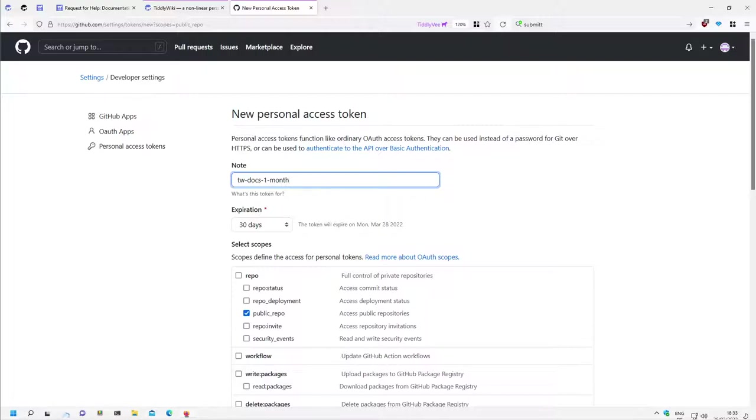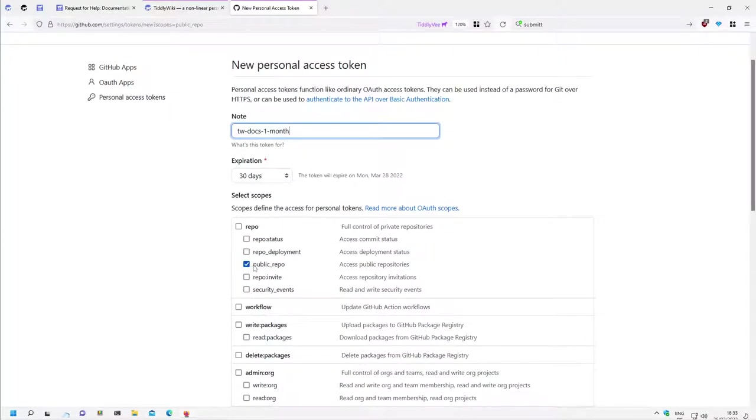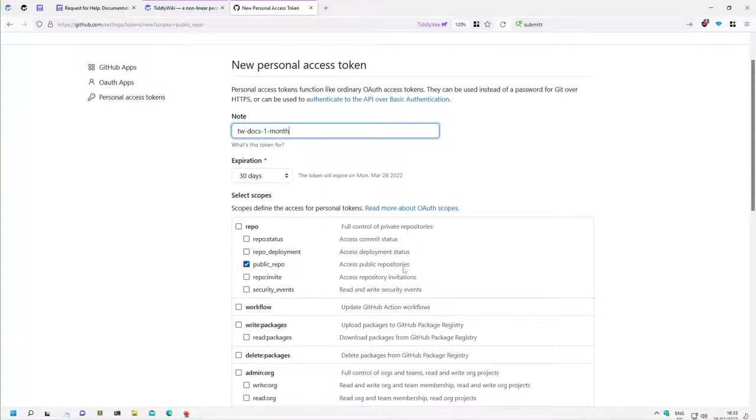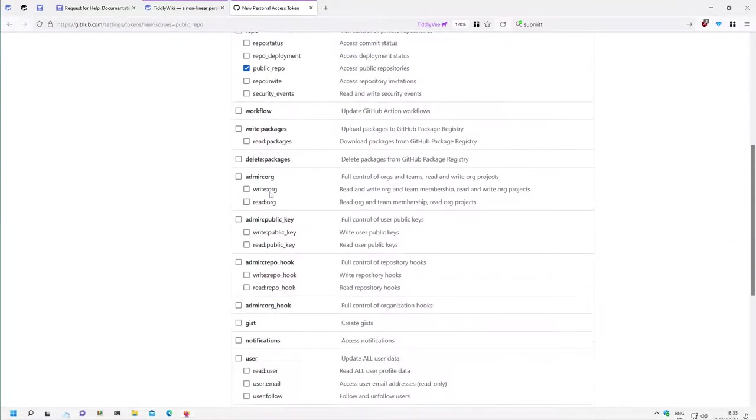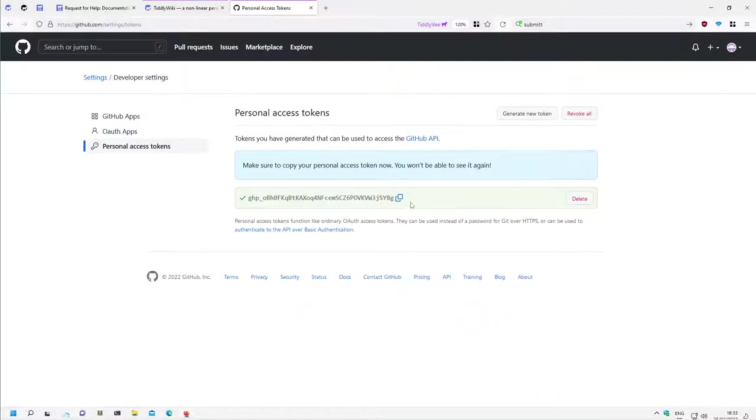The important thing is here that we need this, and this is the only element which needs to be checked. There are a lot of other possibilities, we don't care about this. And then it says generate token, and this token can only be seen once.